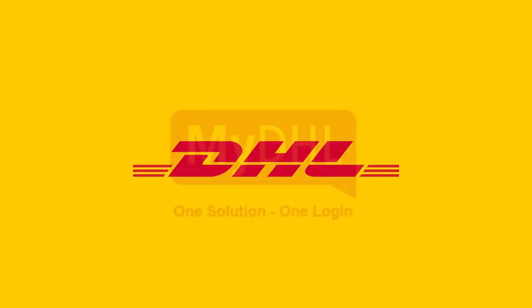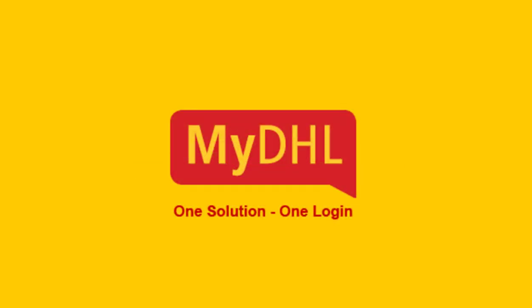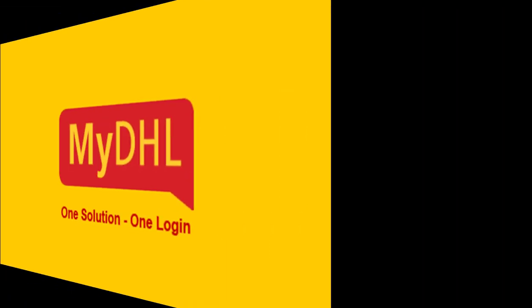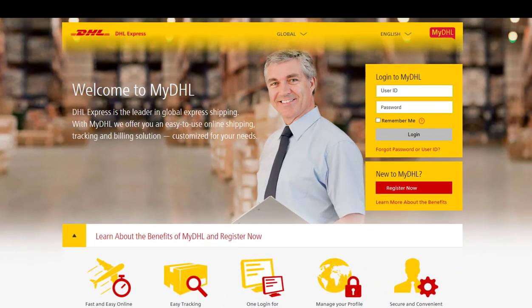Welcome to MyDHL, our customers one-stop for exports, imports and monitoring shipments. To register for MyDHL, simply visit www.mydhl.com. This will take you to the MyDHL login page.